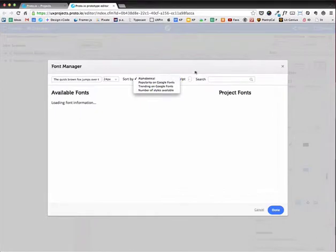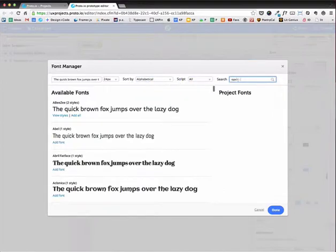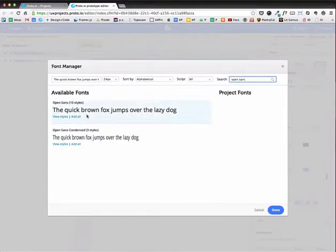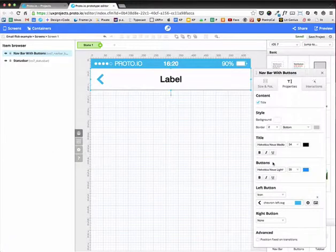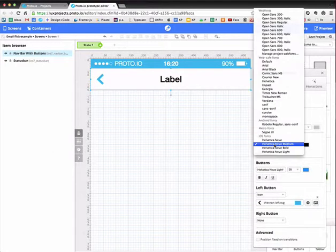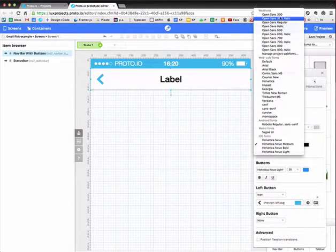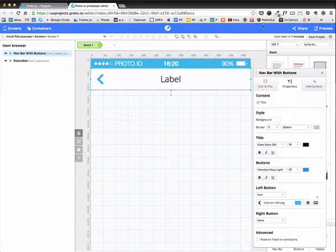And I'm going to choose Open Sans. I'm going to add all the different styles here to the project. And I'm going to choose the thinnest weight, 300.